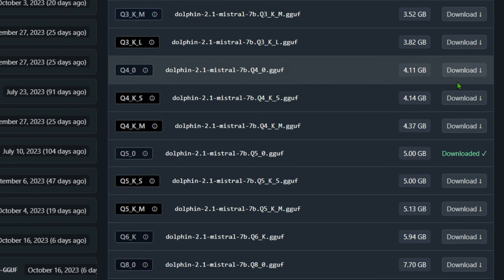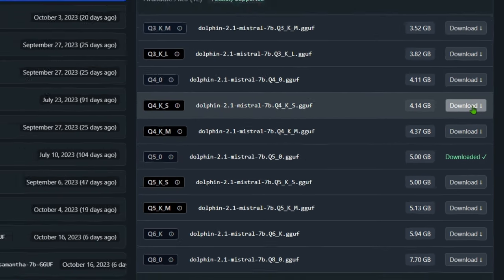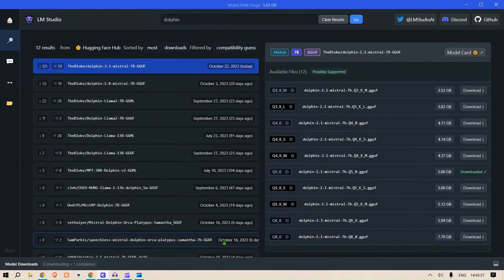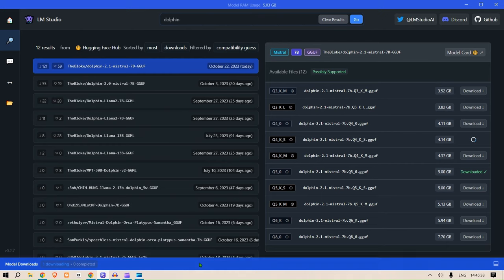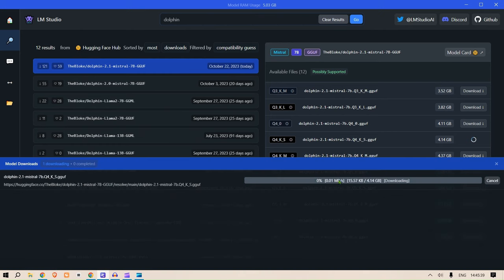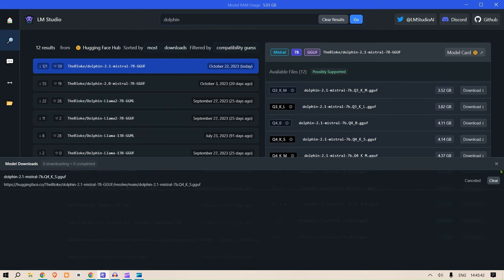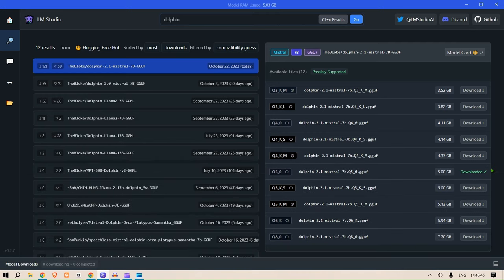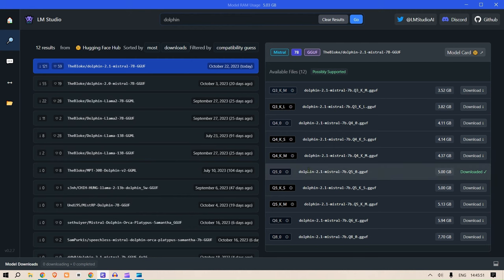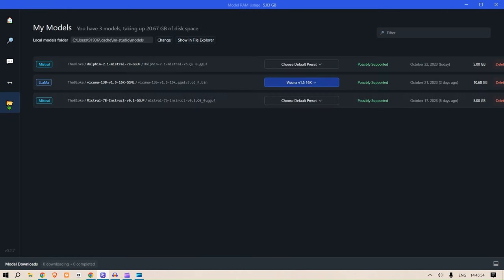But basically, if you want to download anything, you just press on the download and it will start downloading here. But now I'm going to cancel this download because I have already downloaded the 5GB file, the Q5 file. Once you download this, these downloads will be available here.